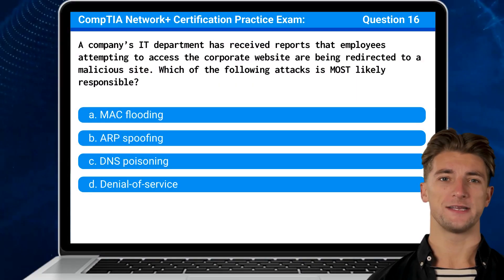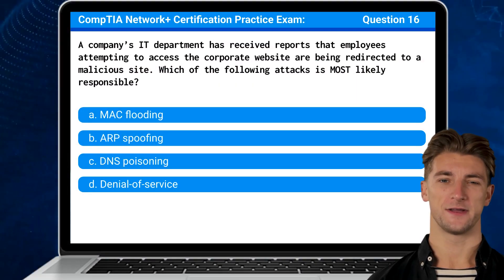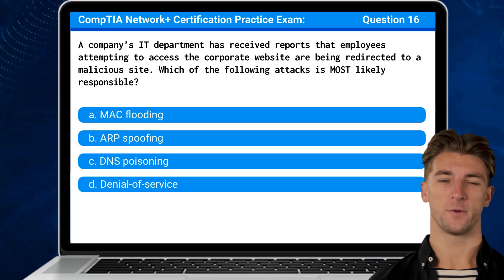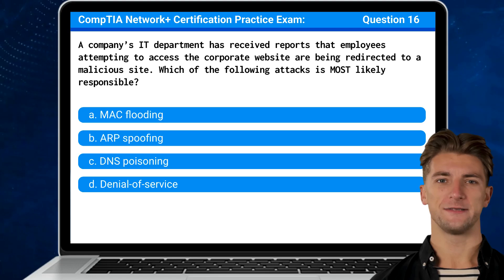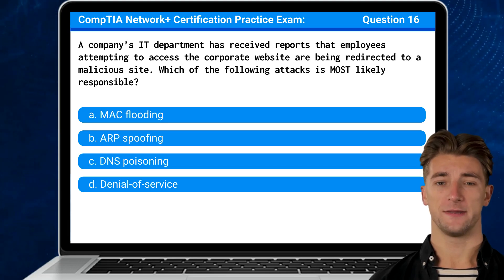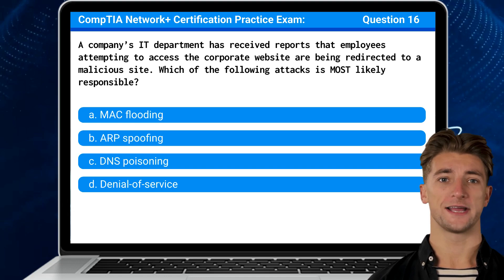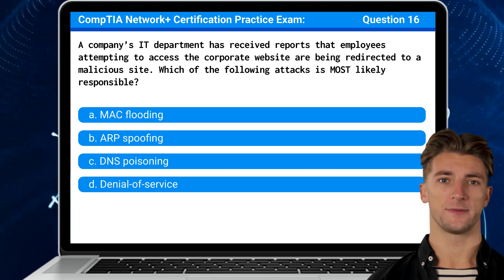Question 16. A company's IT department has received reports that employees attempting to access the corporate website are being redirected to a malicious site. Which of the following attacks is most likely responsible?